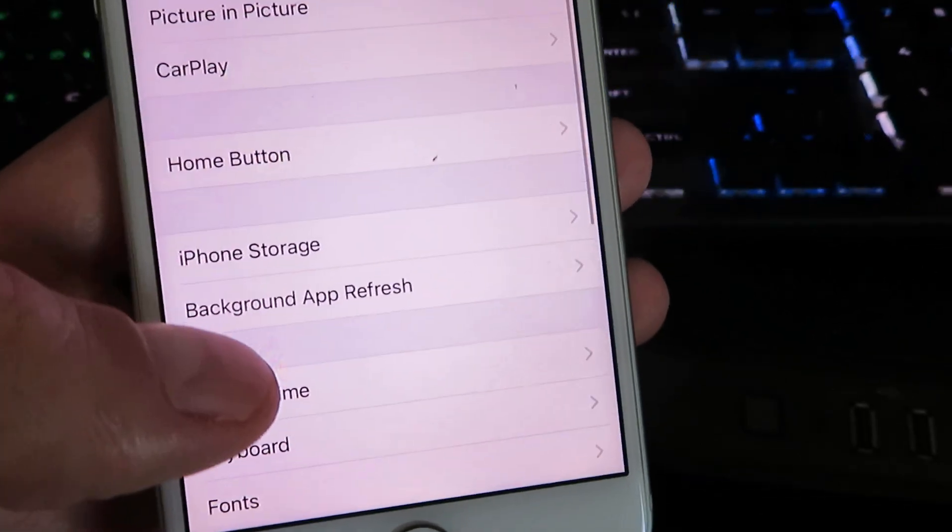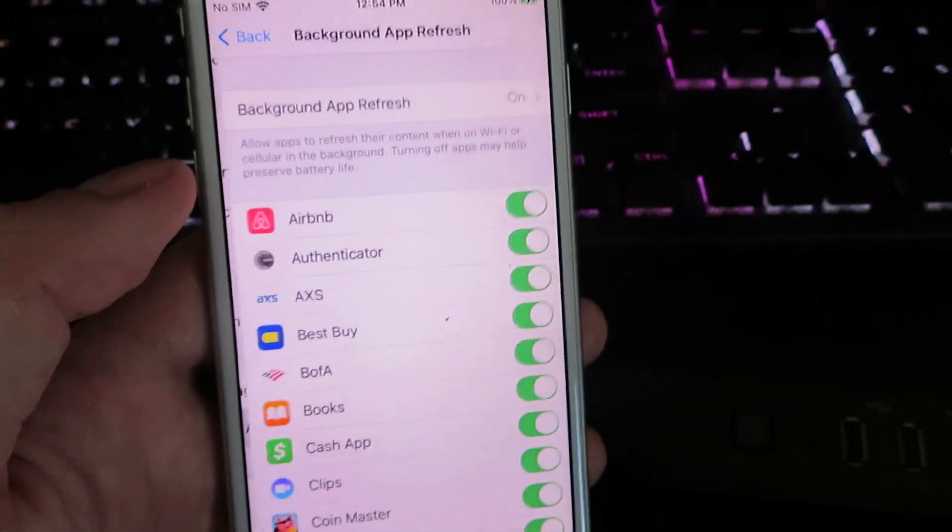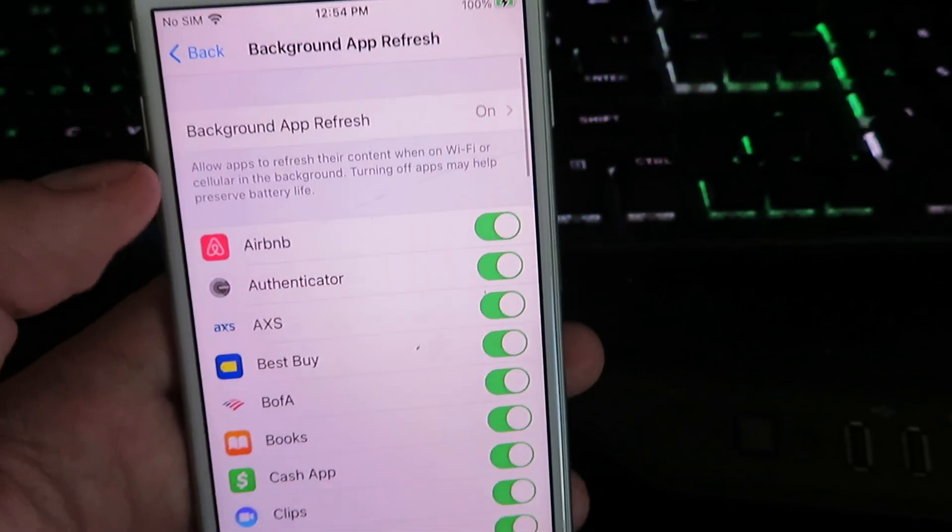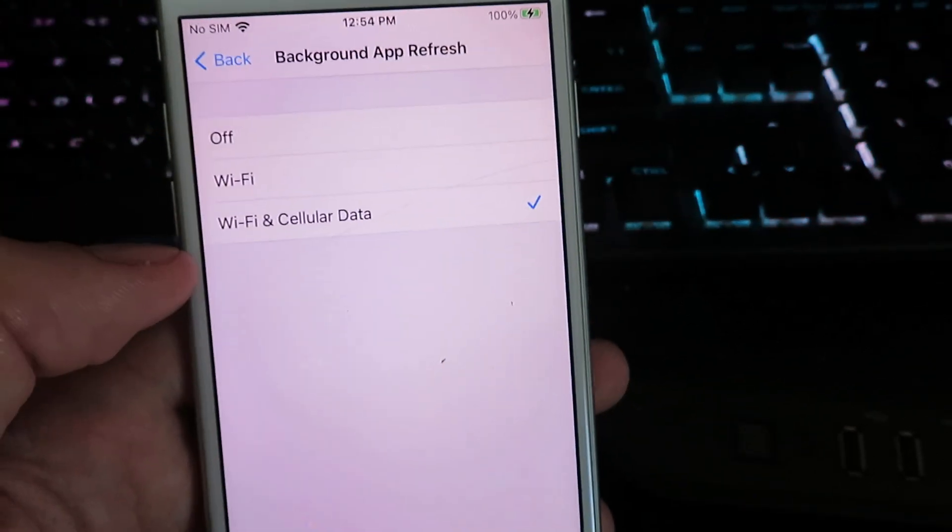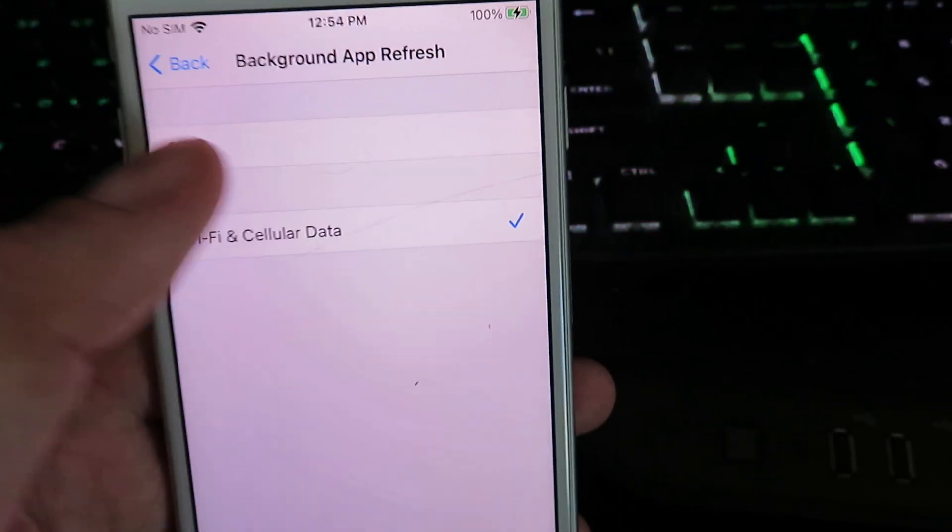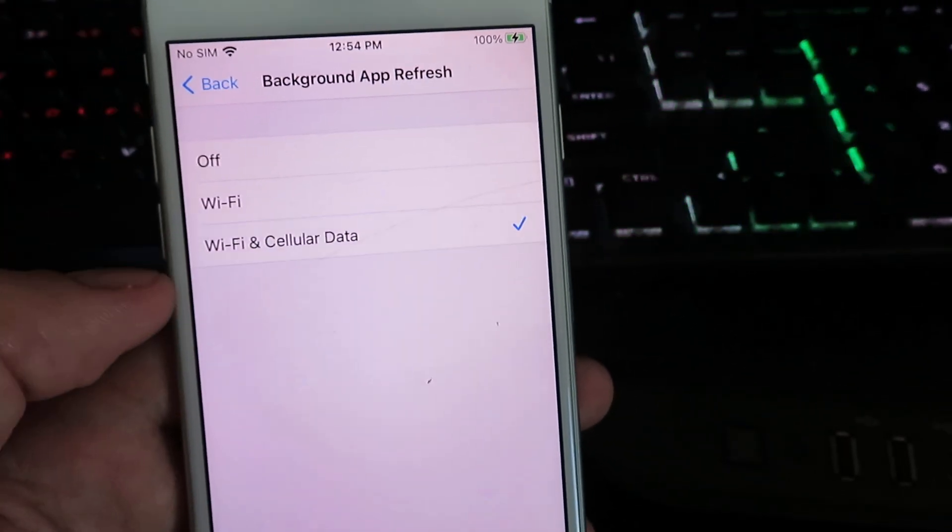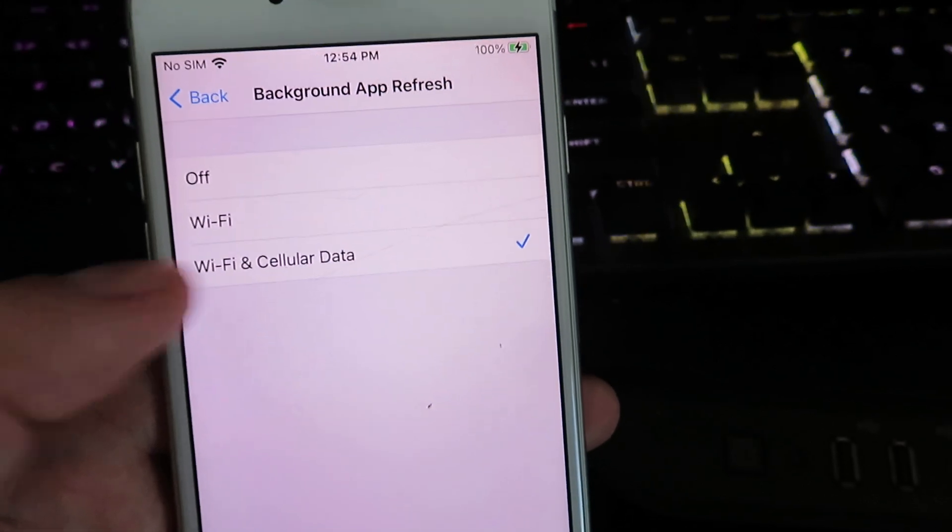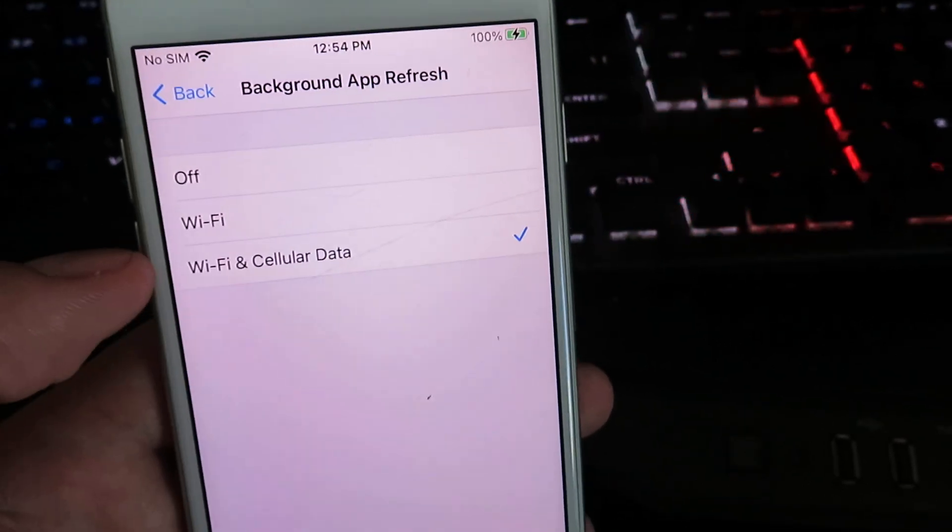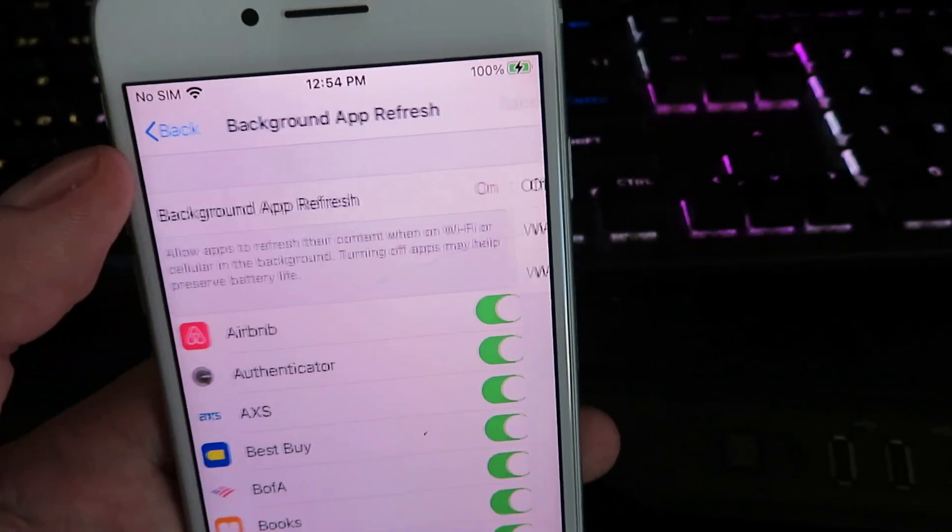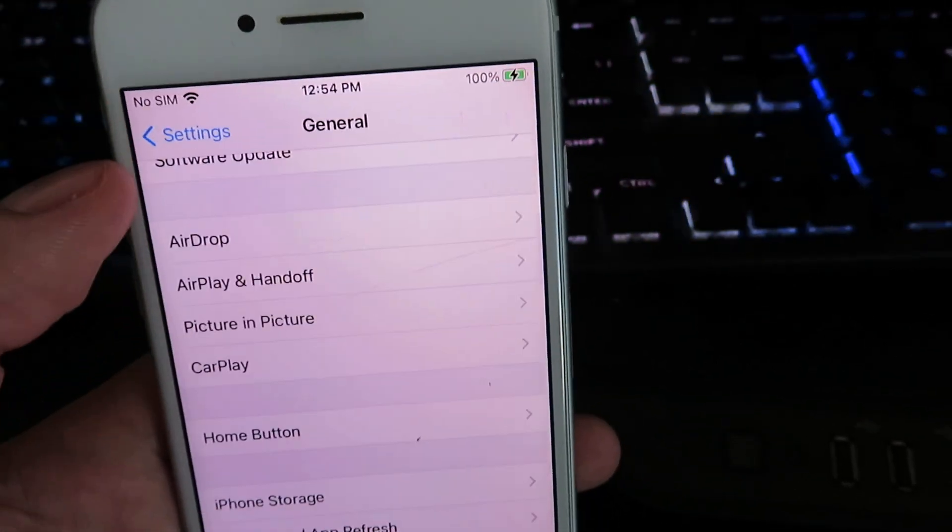Click on background app refresh and make sure it's set to either Wi-Fi or Wi-Fi and cellular data. Once you have that checked off, go ahead and click back, click back.